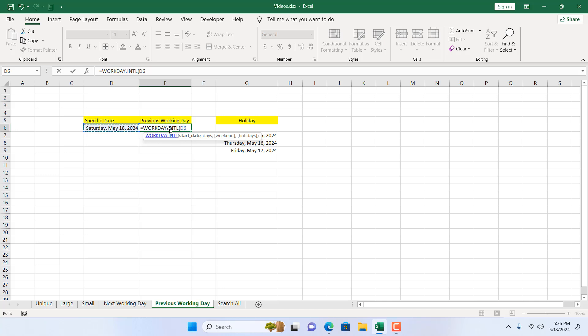The custom holiday will be this range and our weekend will be also custom, which is Sunday and Monday. This is the date from where I want to find the previous working day. So I'm going to add comma and I want previous working day, so I'm going to write here minus one.